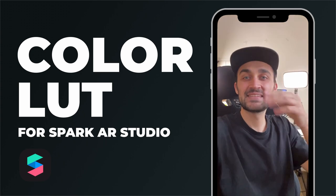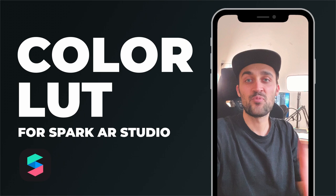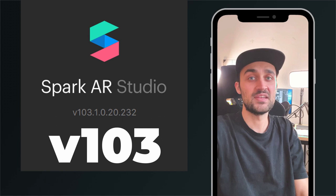Hey guys! There is a new easy way to add a color LUT like this to your Spark AR project that I will show you today. You just have to make sure that your Spark AR Studio is on version 1.0.3 or higher to do this.